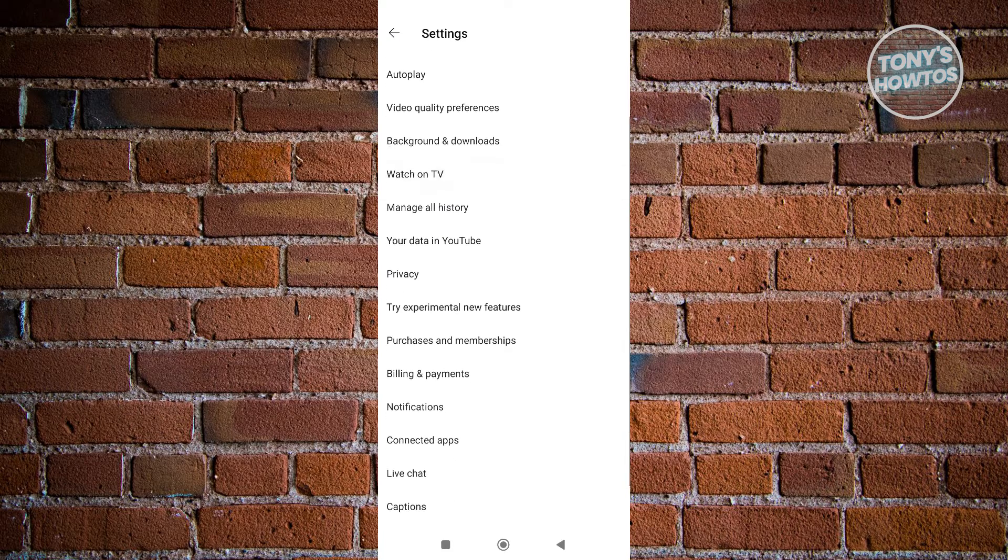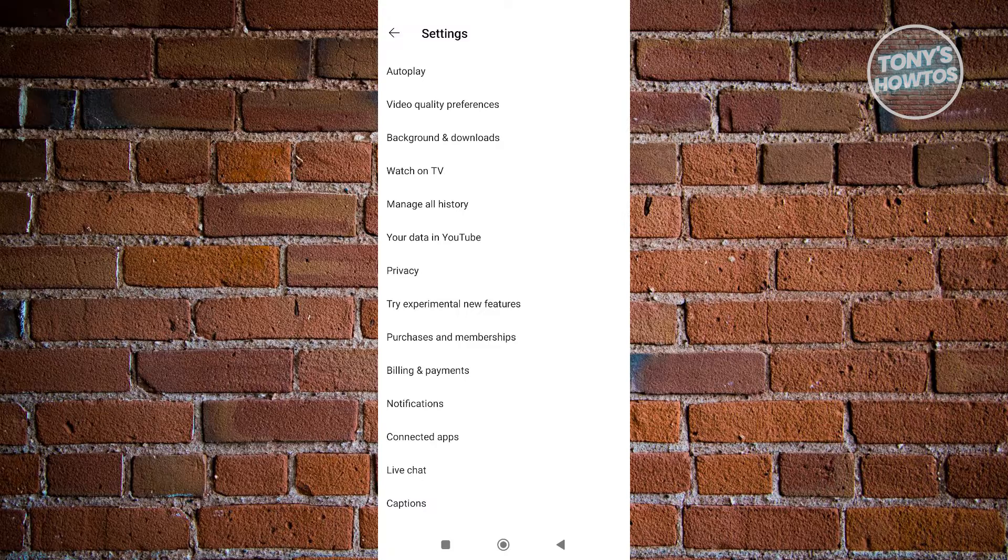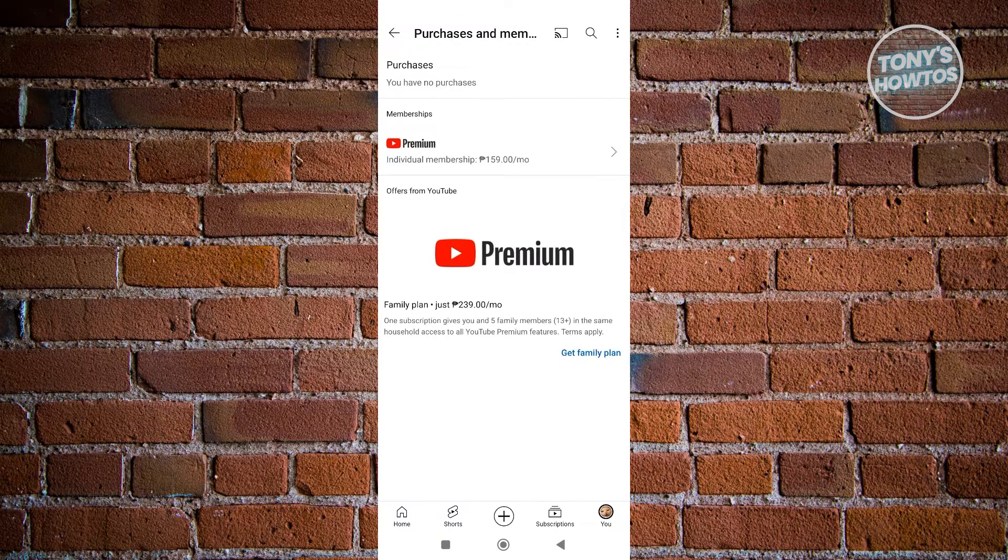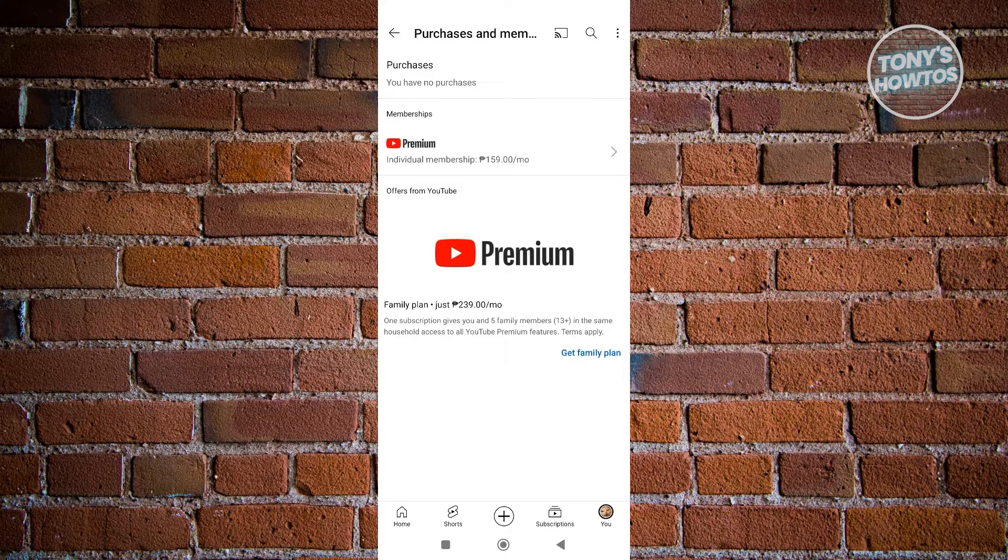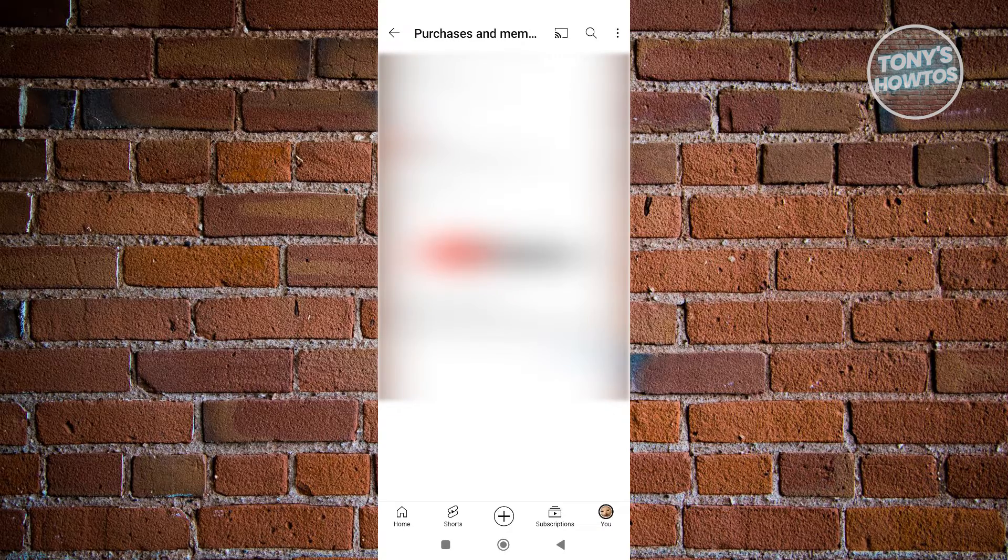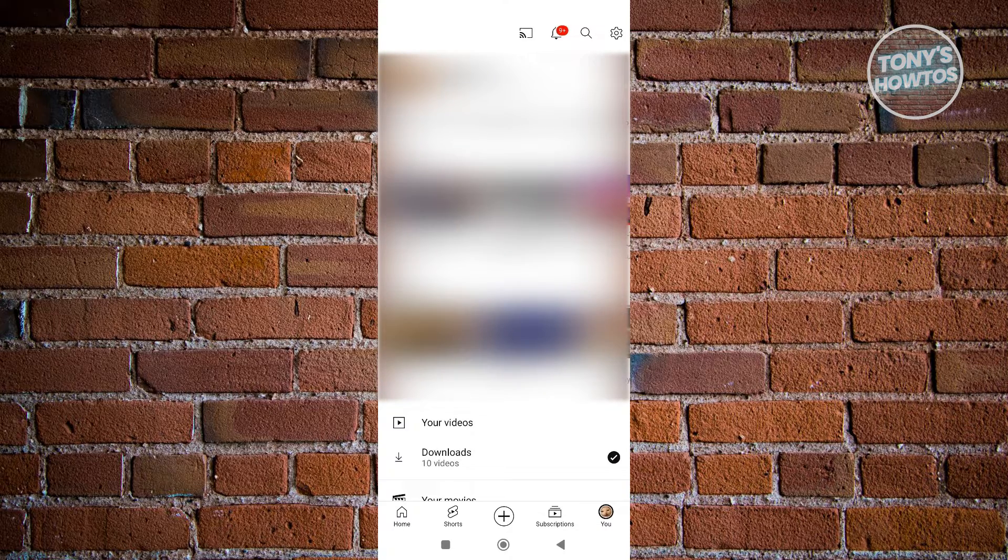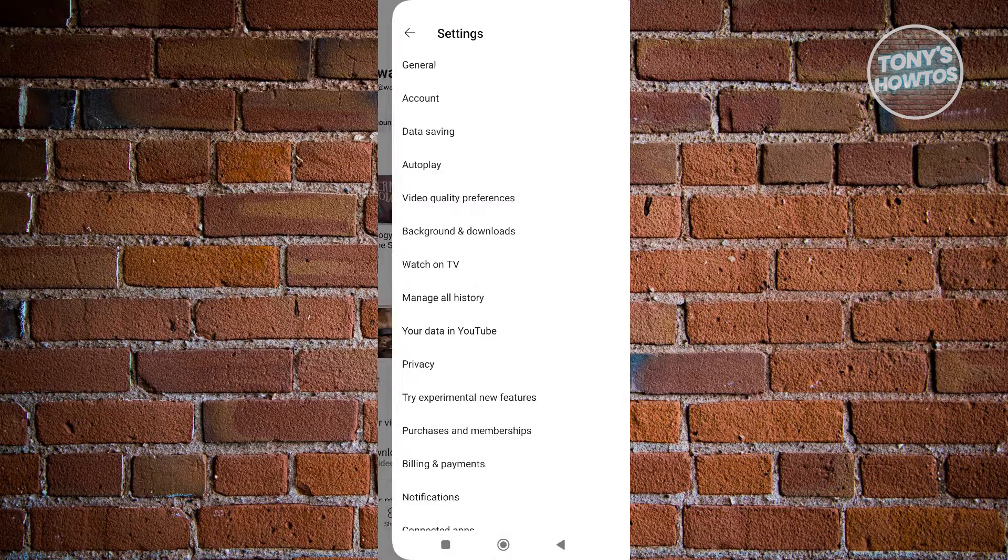Once you go to memberships here, make sure that you have a premium plan or buy a premium plan. Once you have that, we need to access the gear icon at the top right of the screen again and access General.